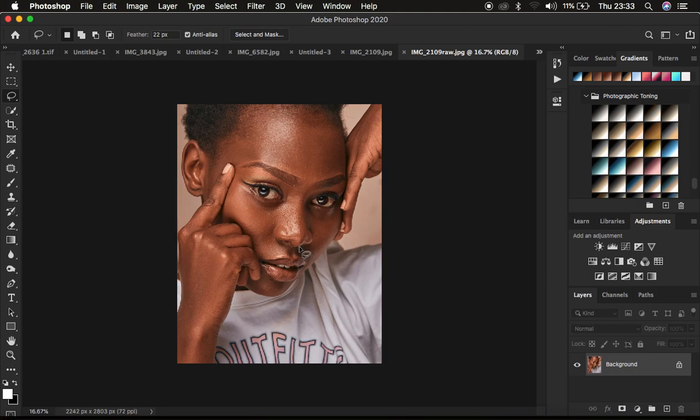So basically, if you want to color grade and get that nice and rich melanin skin tone in Photoshop while color grading, the very first thing is always make sure that you shoot your images in a warm white balance or make sure that you have a white balance above 5000 Kelvins